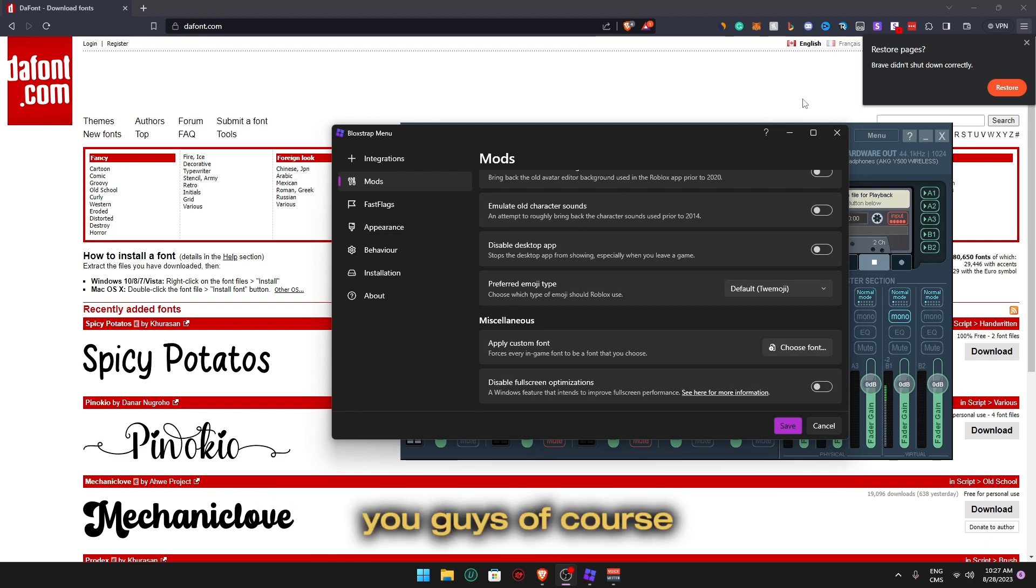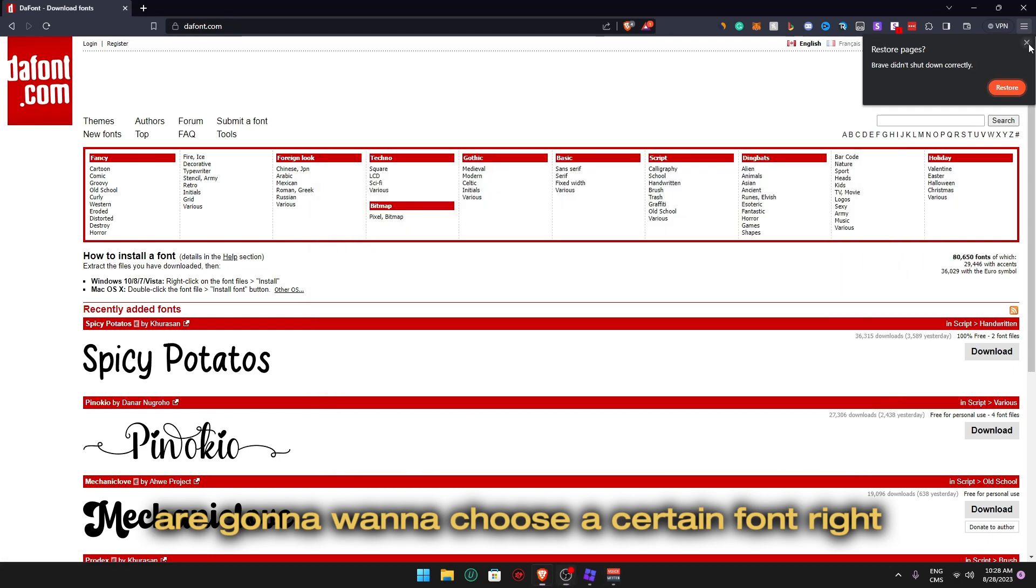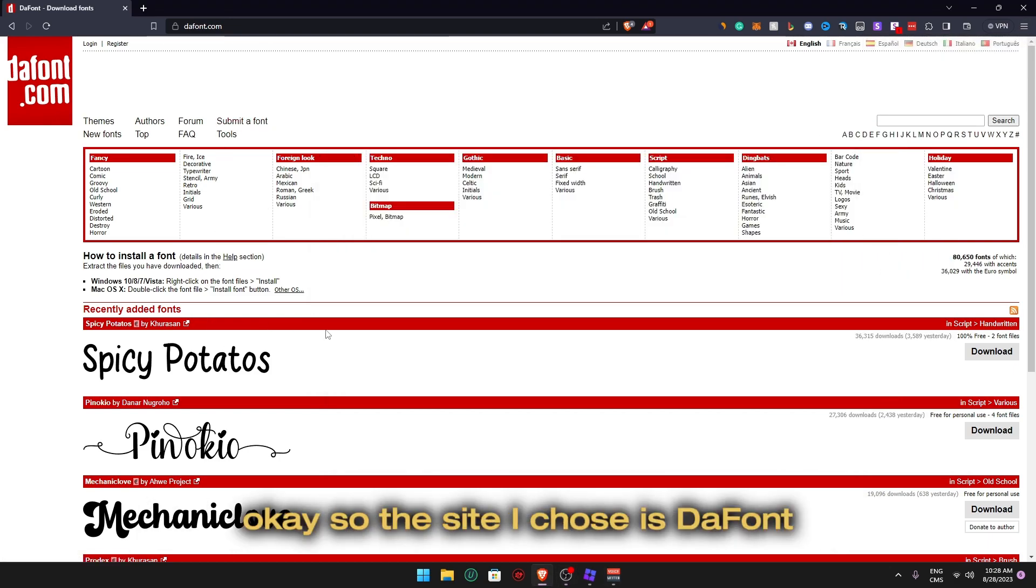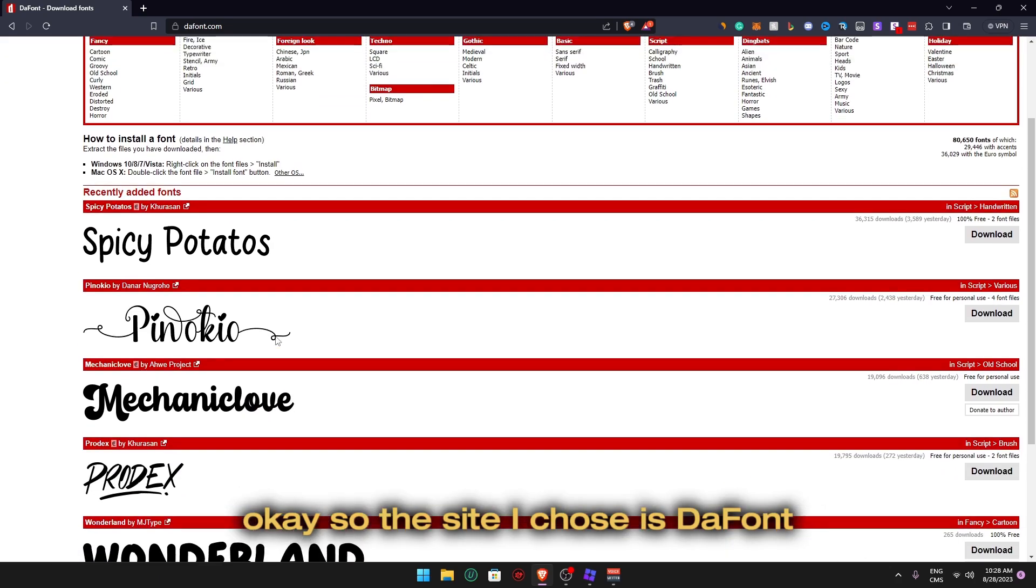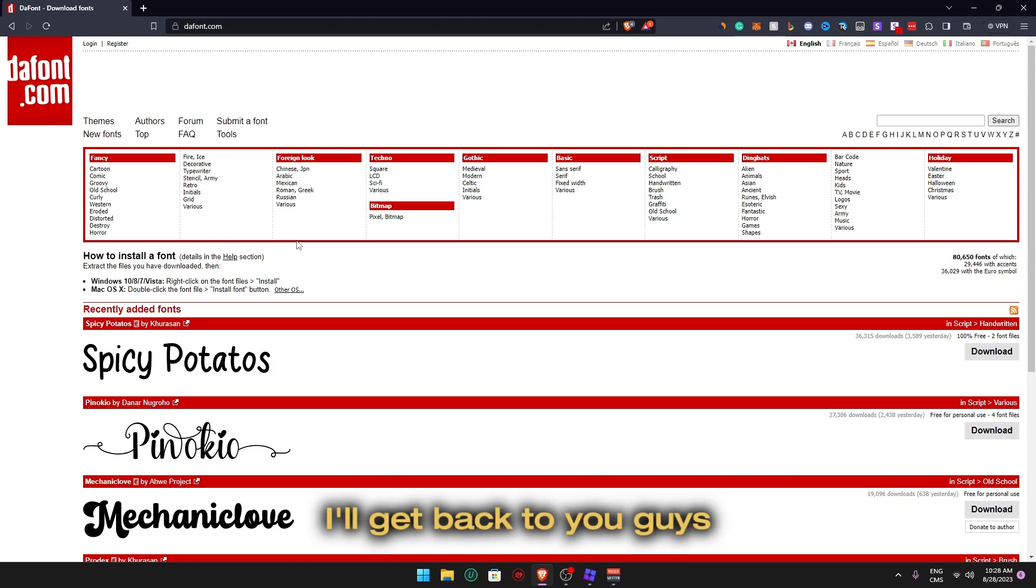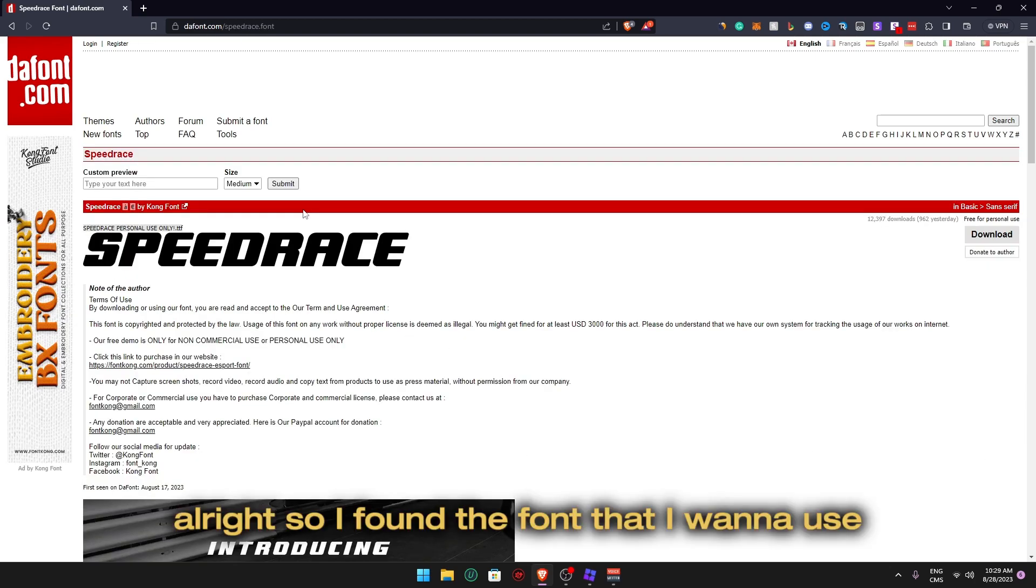All right, so to apply custom font you're going to want to choose a certain font and go on a font website. The first thing is choosing the font. I'm going to put this down in the description and I'll get back to you guys when I find the font that I want.